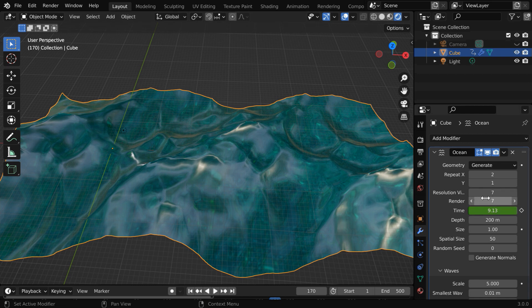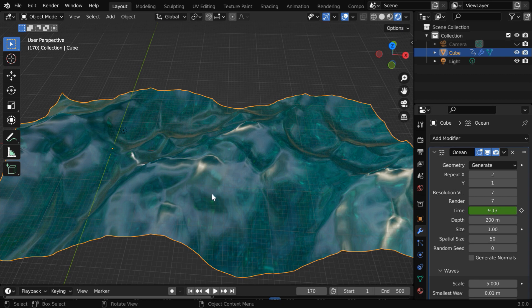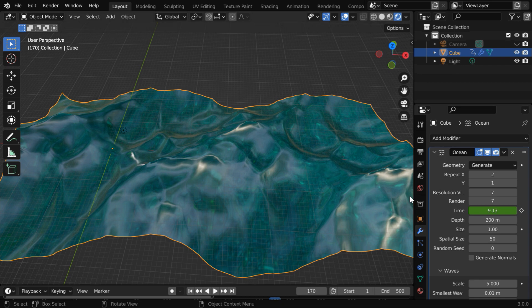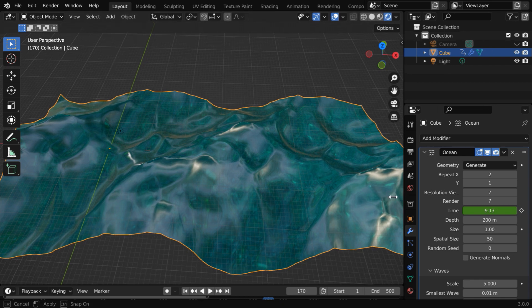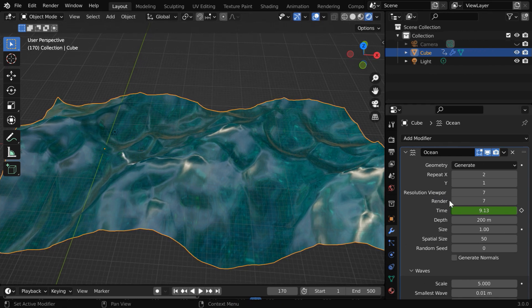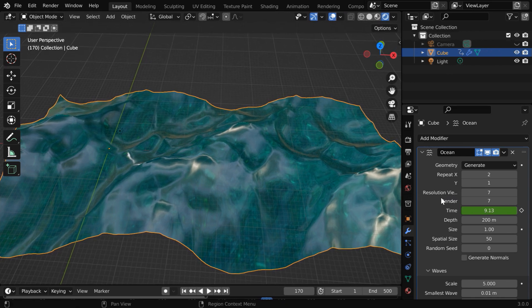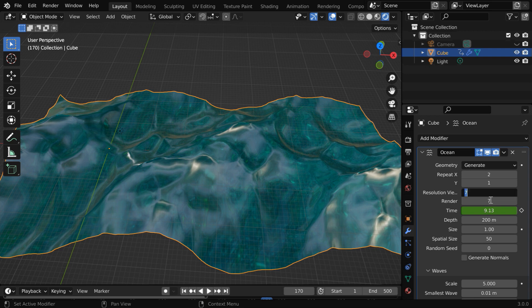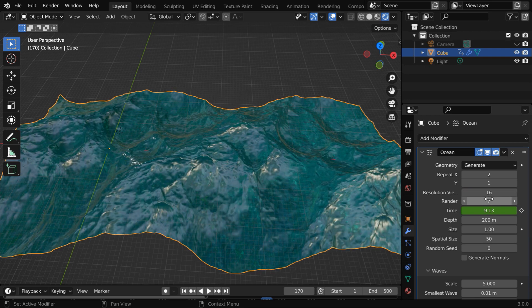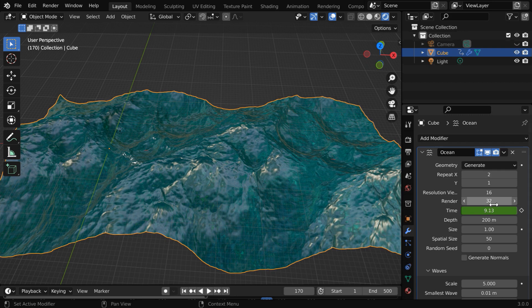The next important thing is the resolution value, which is 7 by default. It determines the level of details that should be present in our ocean. The higher is the better, but it can take much higher time to simulate a high resolution ocean. So we have two resolutions here. For the viewport resolution, let us use 16. And for the render output, we can use 32 or even a higher value for better result.